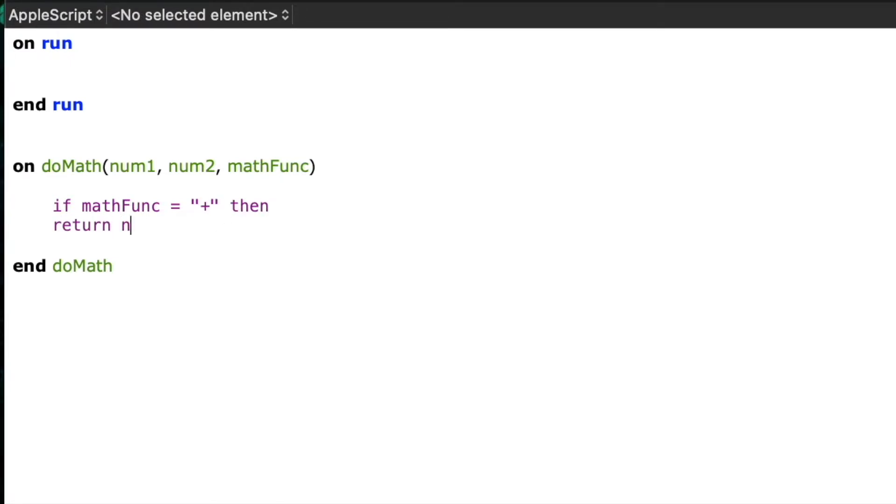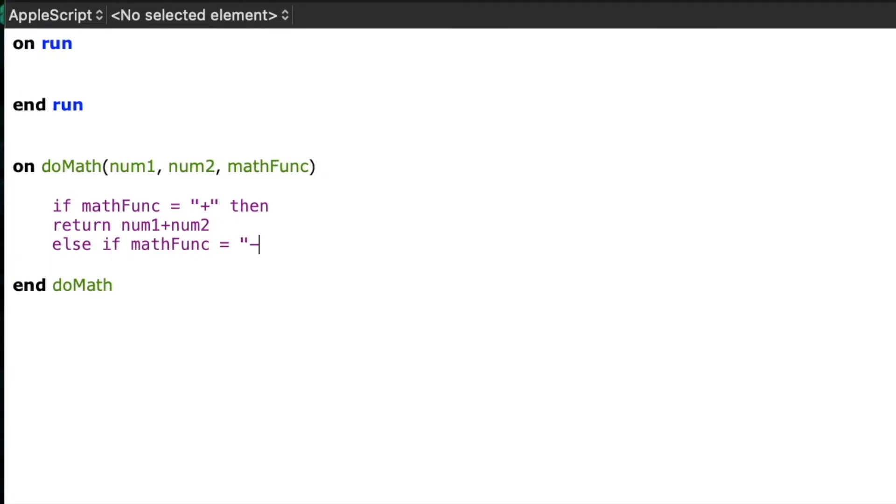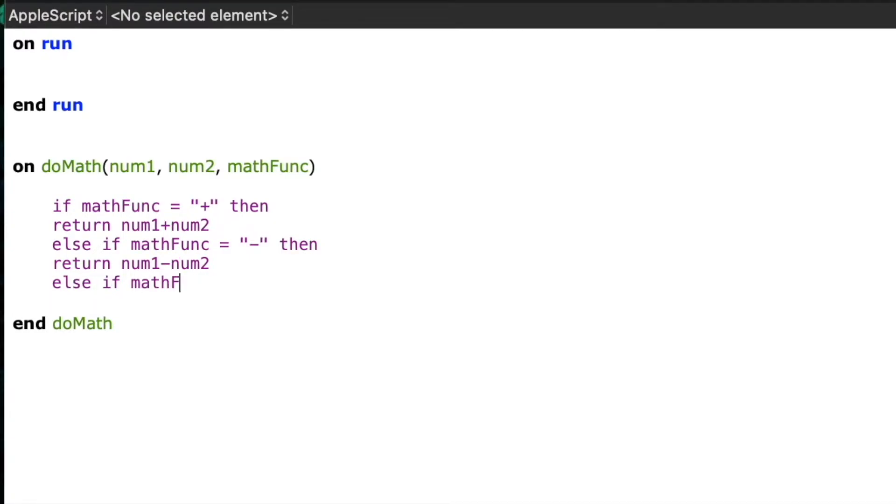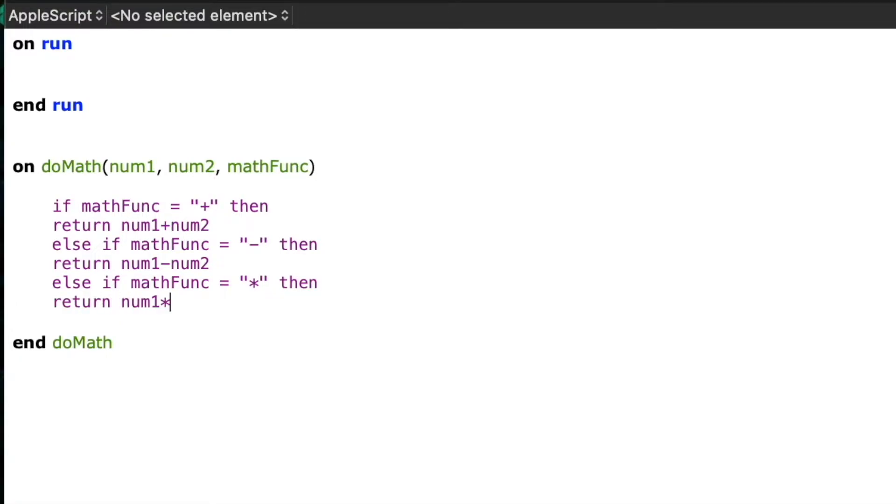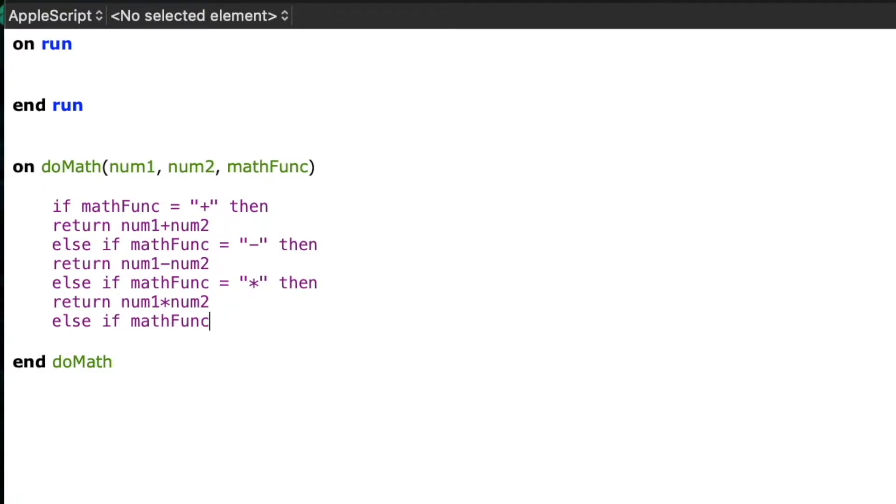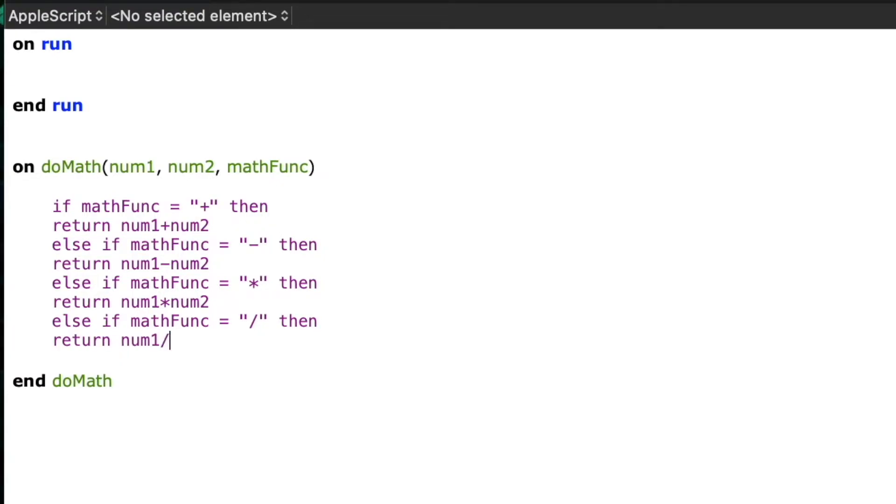So I'm going to write, if mathfunc equals plus, then return num1 plus num2, else if mathfunc equals minus, then return num1 minus num2, else if mathfunc equals star or asterisk, then return num1 times num2, else if mathfunc equals forward slash, then return num1 divided by num2.